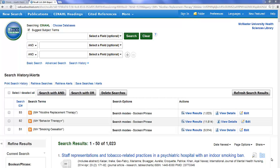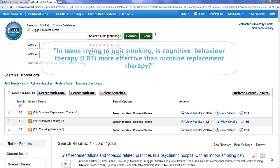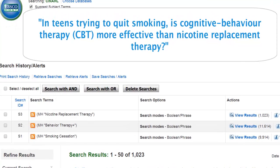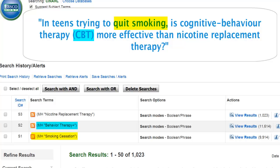In Part 1, our research question concerned teens trying to quit smoking. The search history shows that we've already translated three concepts into subject headings: smoking cessation, behavior therapy, which we've exploded, and nicotine replacement therapy.